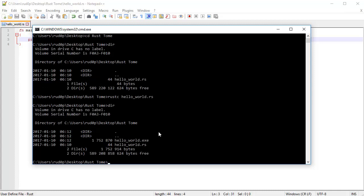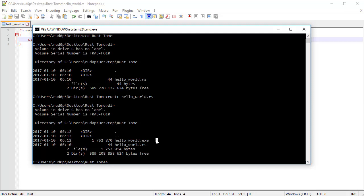If we type dir again or ls, we're going to see a little helloworld.exe on Windows. On Unix based systems, it's going to be lacking a file extension, but it's going to do the same thing.